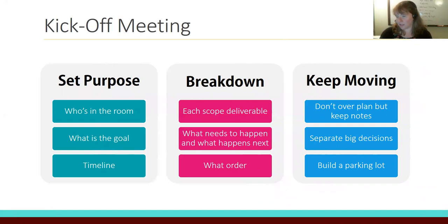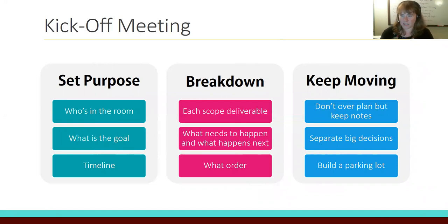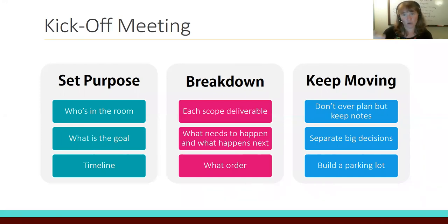Additionally, build a parking lot. There's a difference between big decisions and a parking lot: big decisions are things that will hold up the project, while the parking lot is details you want to address later. You want to know what the tasks are, but you don't need to solve every problem in the meeting — just acknowledge they need to happen.